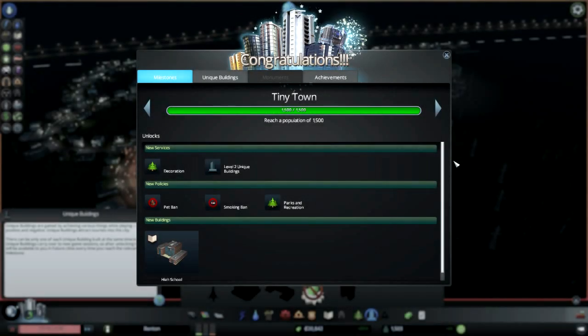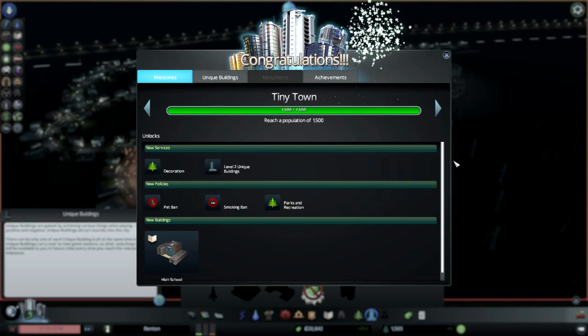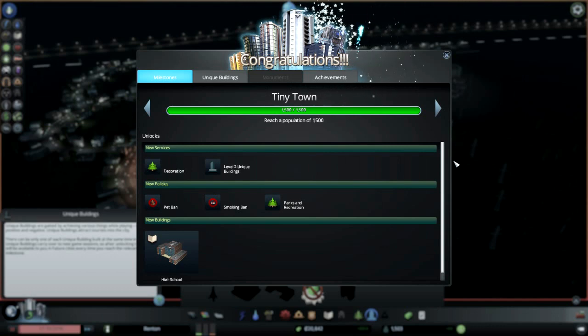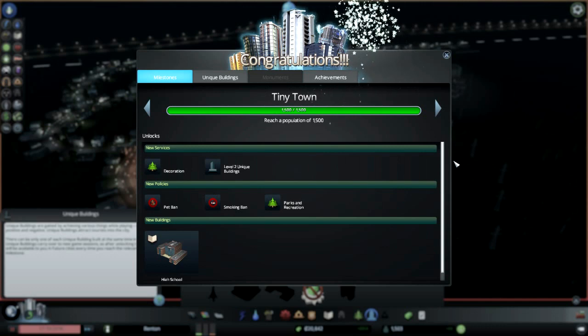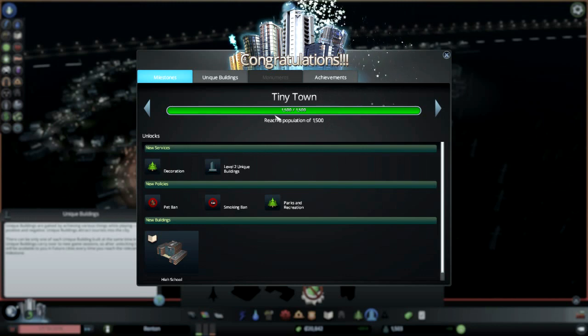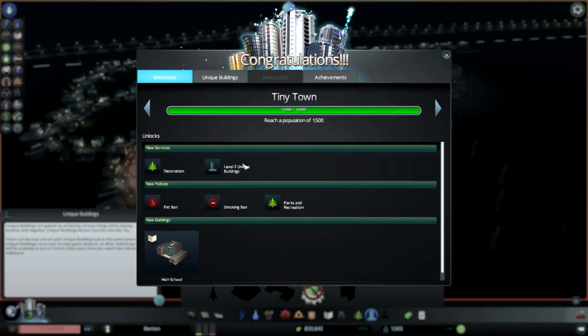Hey everybody, this is Better, welcome back to Cities Skylines. Just as I ended the last video, I hit this milestone - achieved Tiny Town with a population of 1500. Now we get some decorations, more unique buildings, parks or plazas.